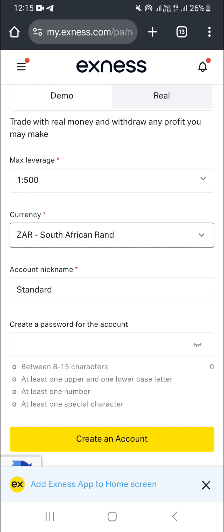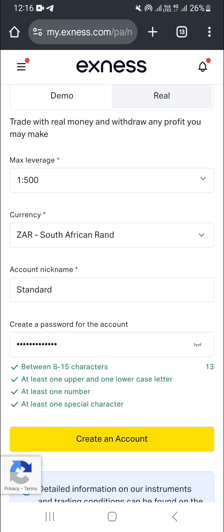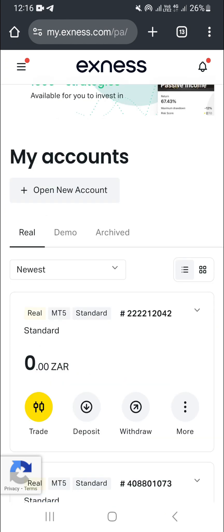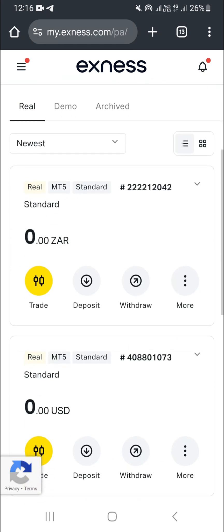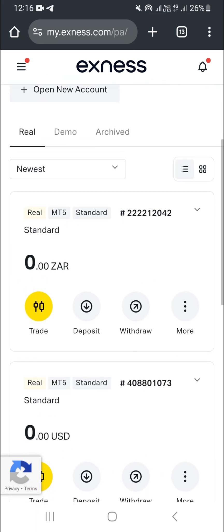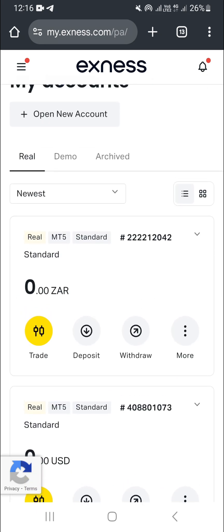Next, type a password for your new account by tapping on the password field and entering your password. Once you're done, click 'Create Account' at the bottom. As you can see, we now have our ZAR account created.